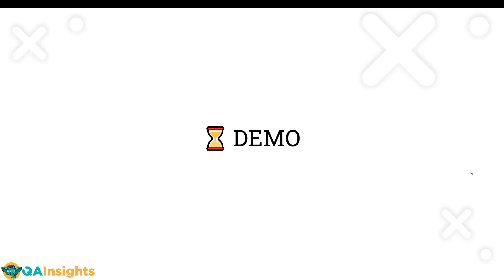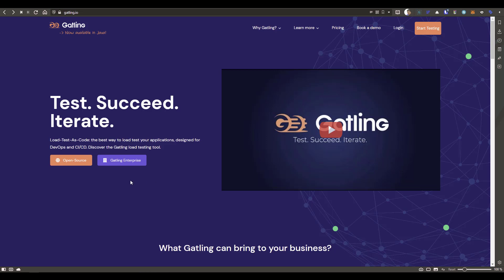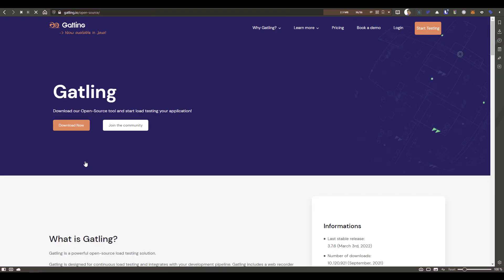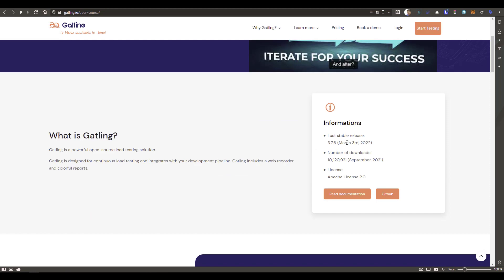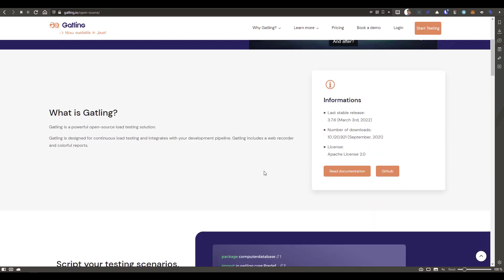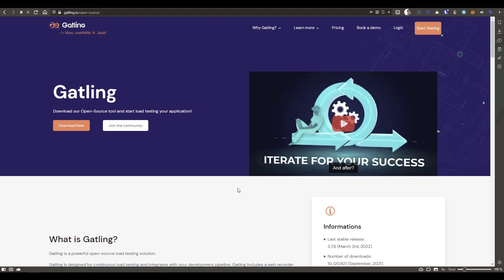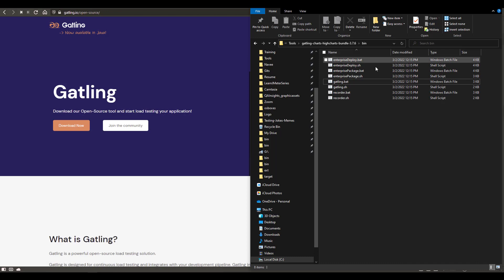Now it's time for a quick demo. We are going to see how you can download Gatling and explore the folder structure. Go to gatling.io, where you can learn more about Gatling products. Click the open source button, which takes you to the open source page. Hit 'Download Now' and it will download the zip file. You can also see version information — 3.7.6 — number of downloads, license details, and other features.